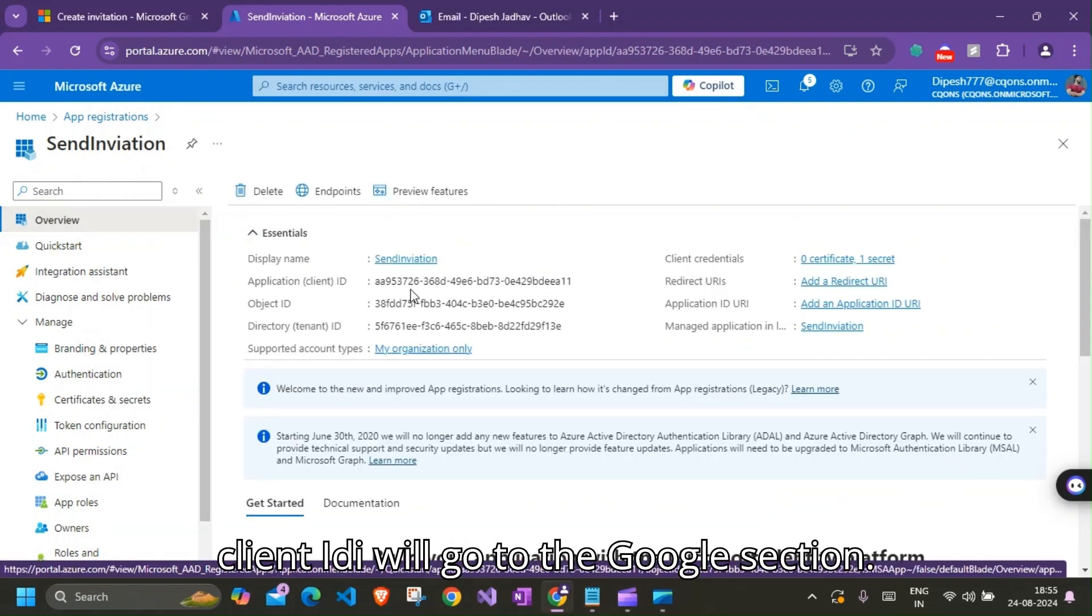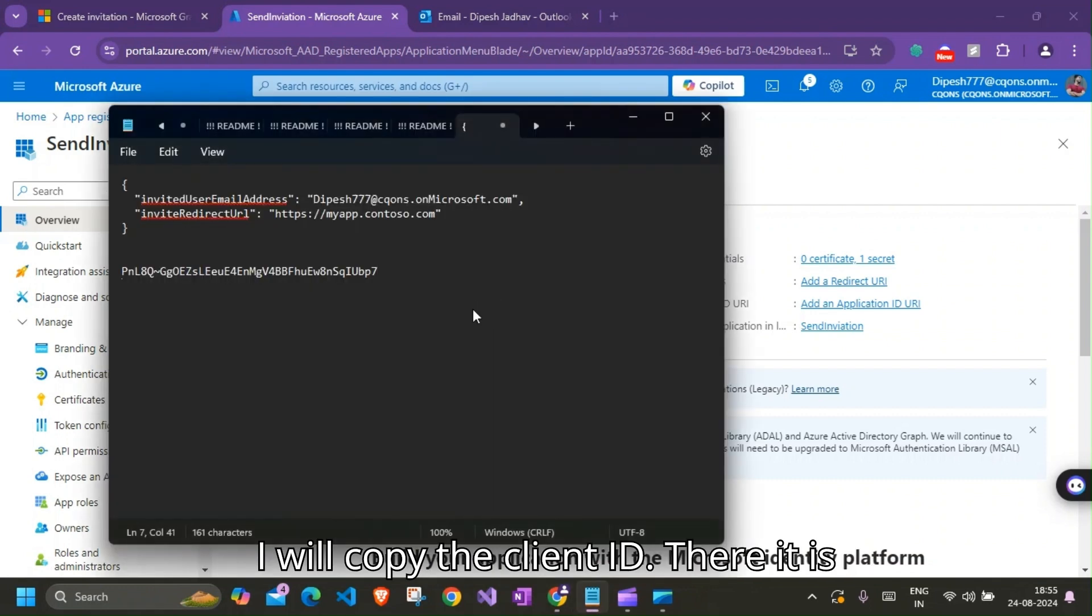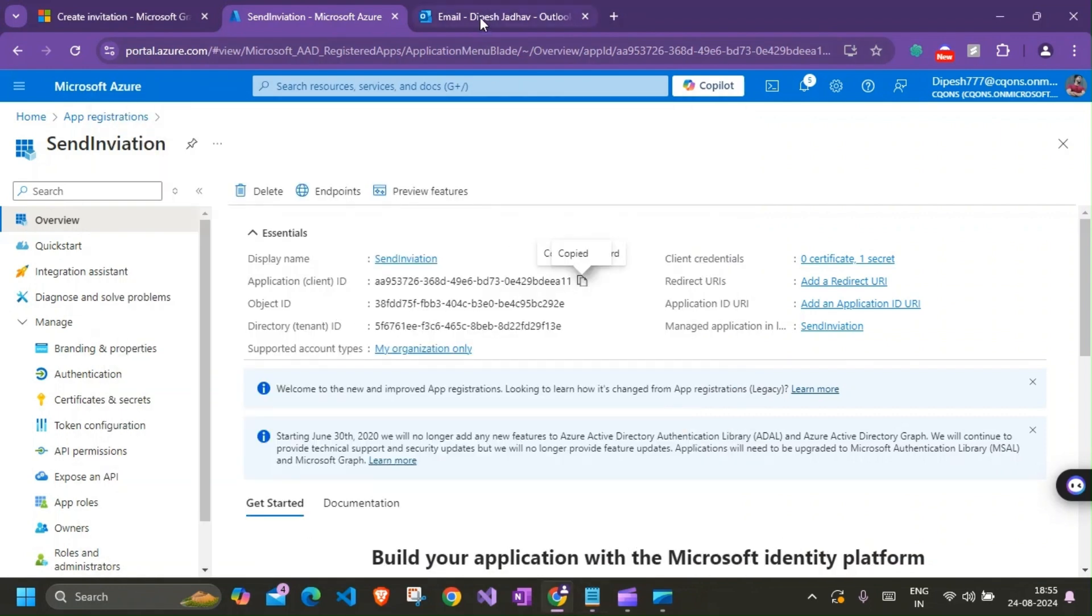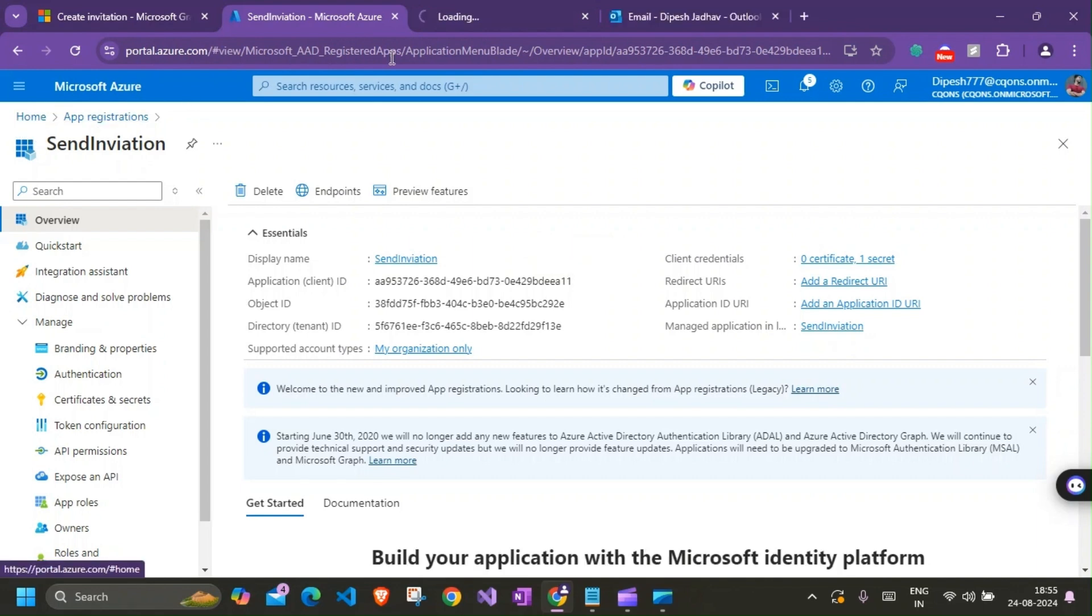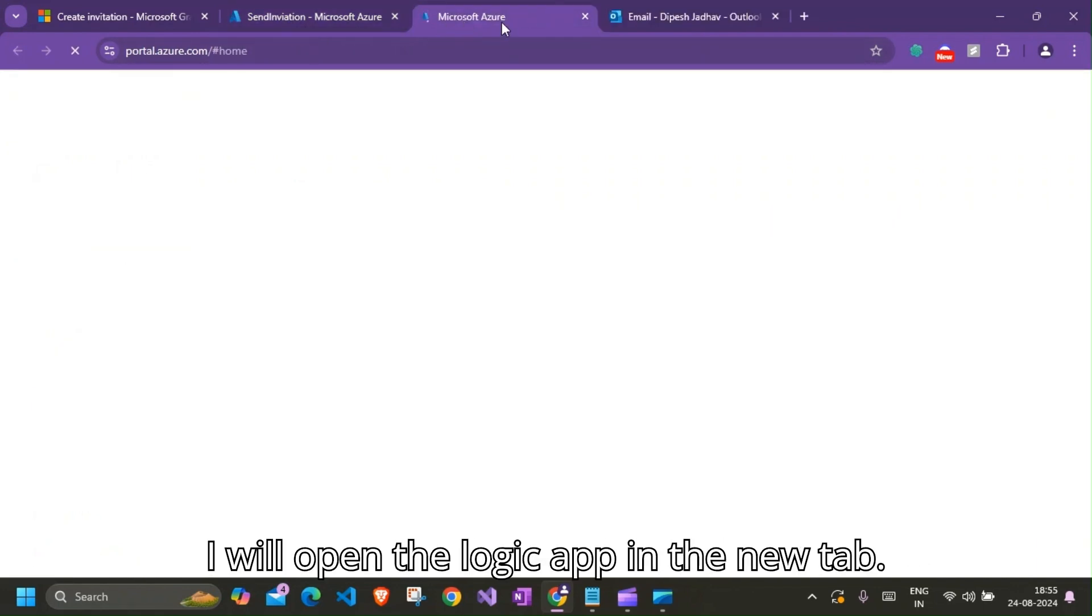All right, so we are here right now. So this is done, this is secret. I'll need client ID. I'll go to the section, I'll copy the client ID. There it is. And now we are good to go and create our Logic App. So I'll keep this open, I'll open the Logic App in the new tab.